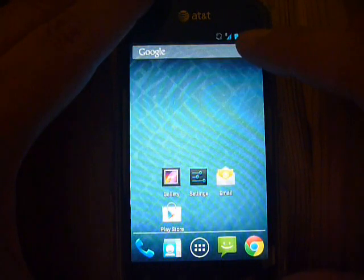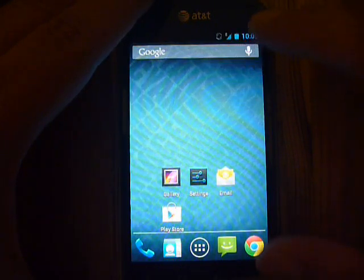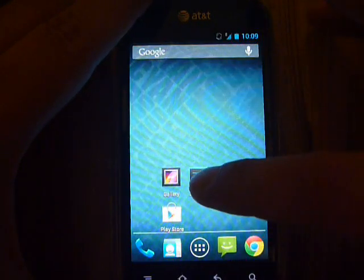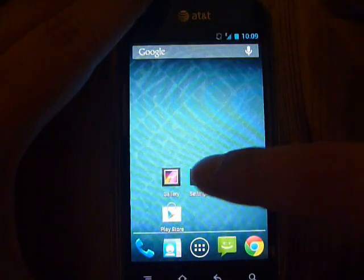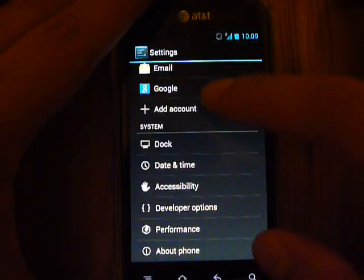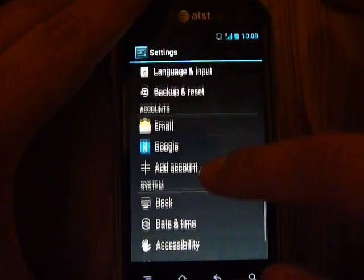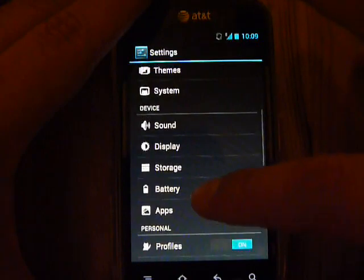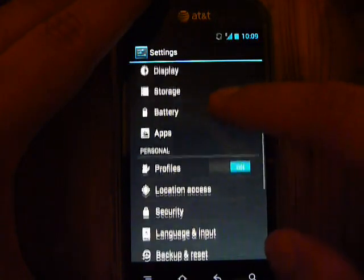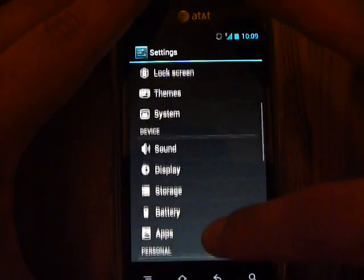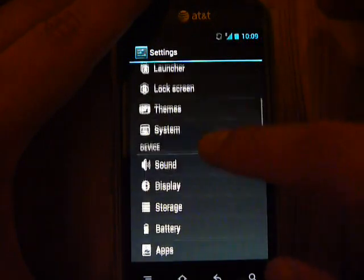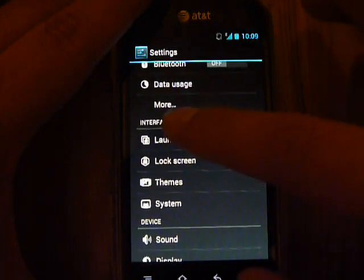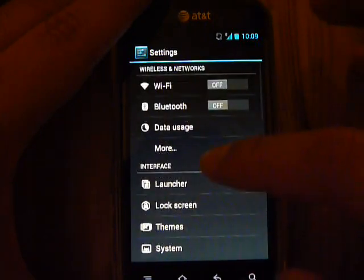You go into Settings and scroll to System. Over here under Interface, if you're at the very top, go to Interface.